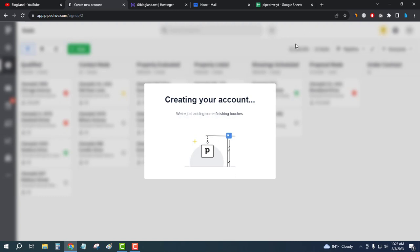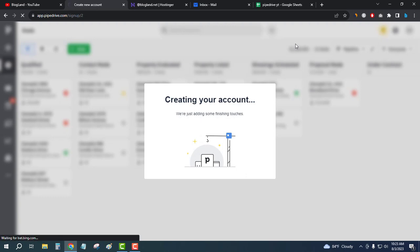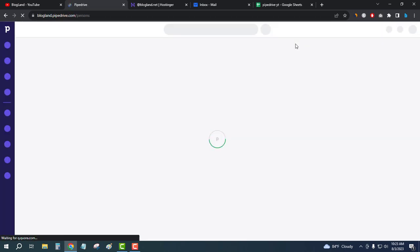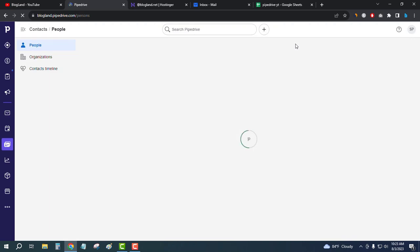Creating your account. It's so simple to create your account and get 21 days free trial using a special coupon code from my link. Just click on the description link. And you can see we are going to the inside of Pipedrive dashboard. So let's wait.